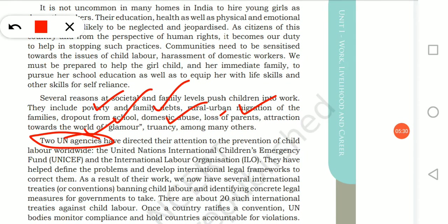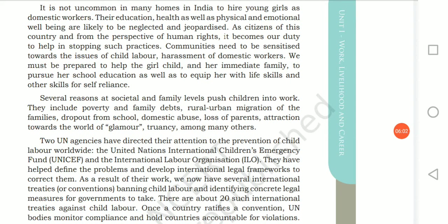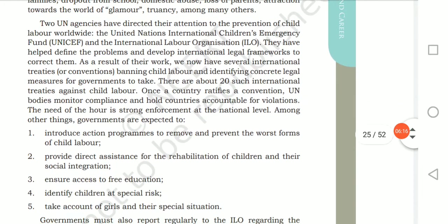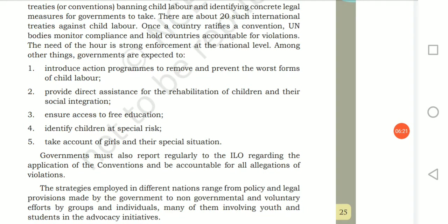There are two UN agencies which help in preventing child labor. One is UNICEF — United Nations International Children's Emergency Fund — and the other is ILO, International Labour Organization. They have developed international legal frameworks, resulting in the banning of child labor. There are 20 international treaties against child labor.